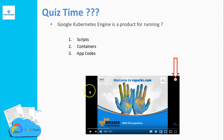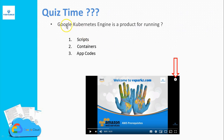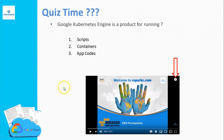Here comes the quiz time. Please answer this quiz by clicking the icon on the top right corner of your screen. The question is: Google Kubernetes Engine is a product for running what? The options are Scripts, Container, or App Codes. You can answer by clicking the top right corner icon.